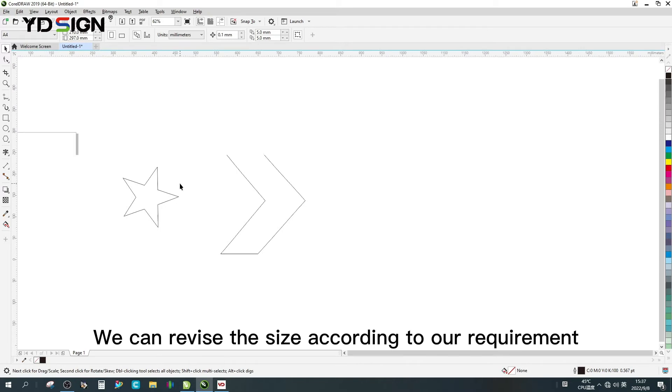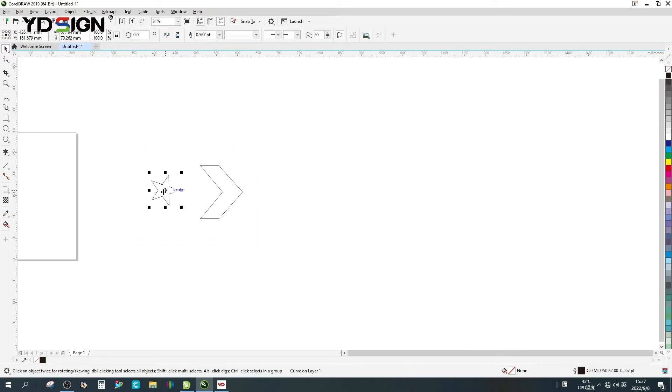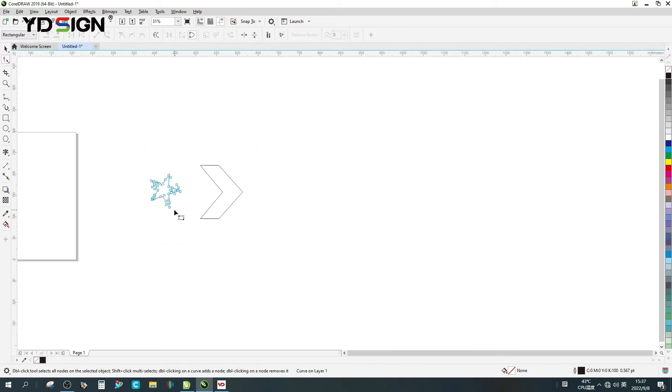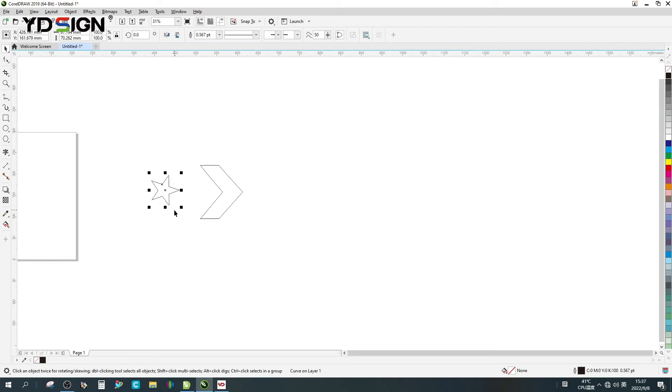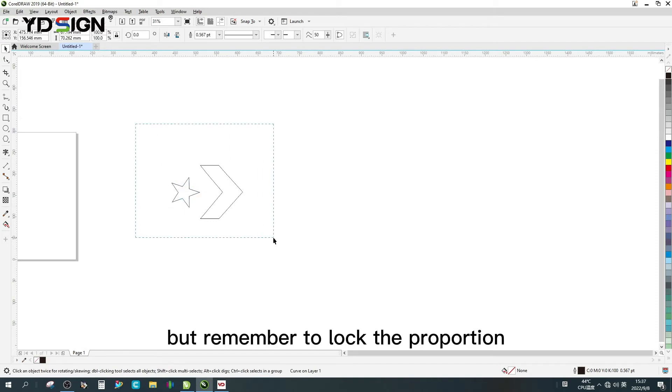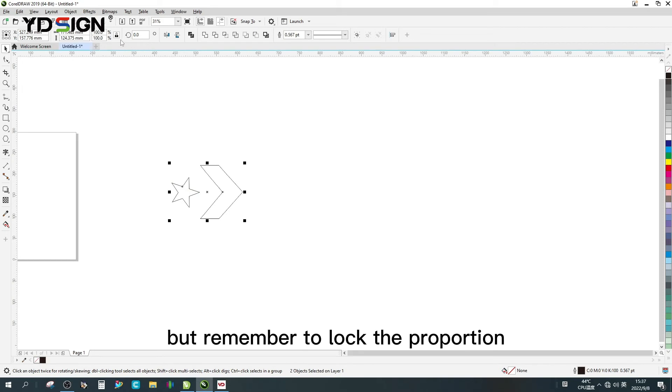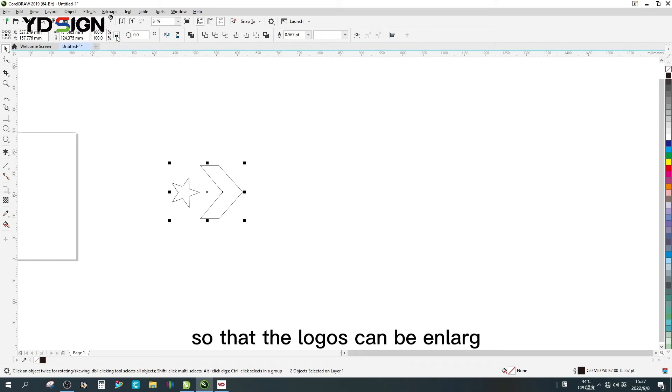We can revise the size according to our requirement. But remember to lock the proportion so that the logos can be enlarged or reduced proportionally.